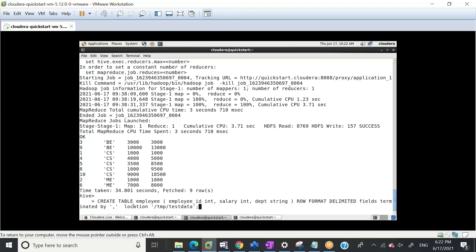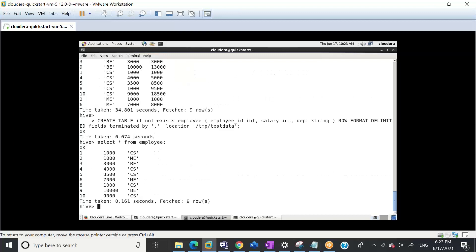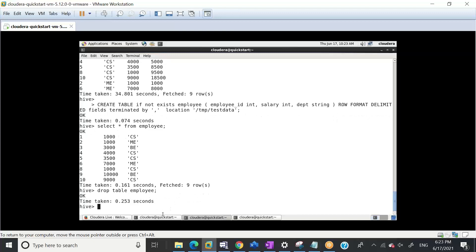I'm giving the location here - the HDFS location. If I'm creating this table with CREATE TABLE IF NOT EXISTS - the table was already there, so it didn't create it. But let me do one thing - let me SELECT * FROM employee. The table is showing data. Now let me DROP the table. DROP TABLE employee.